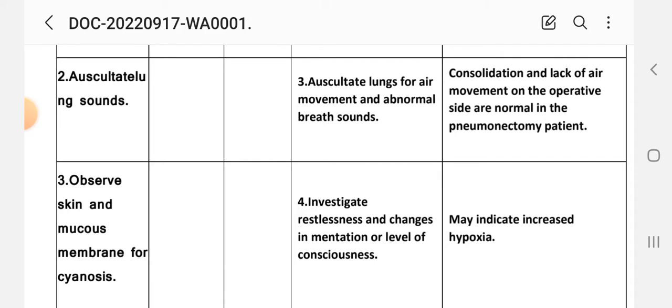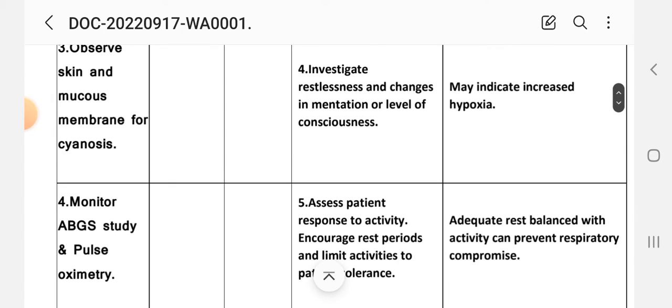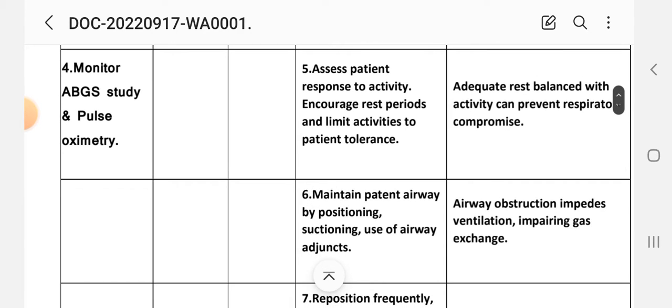Number four intervention: investigate restlessness and changes in mentation or level of consciousness. Rationale: may indicate increased hypoxia. Number five intervention: assess patient response to activity, increase rest periods, and limit activities to patient tolerance. Rationale: adequate rest balanced with activity can prevent respiratory compromise.